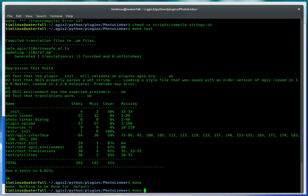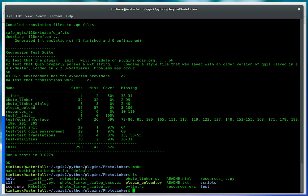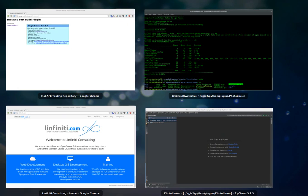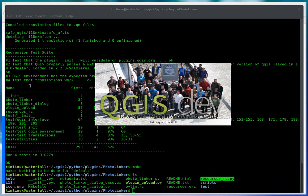And we've also got a make target here where we can build a resource file. If we do an LS, we should see that there's now a resources Python file generated. Okay. So let's go ahead and fire up QGIS again and have a look and see if our plugin's going to load.